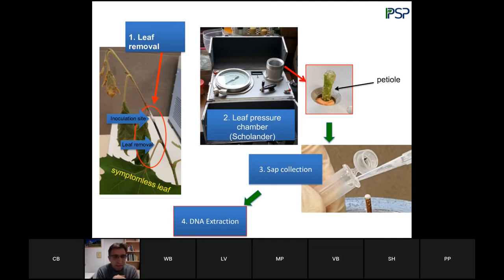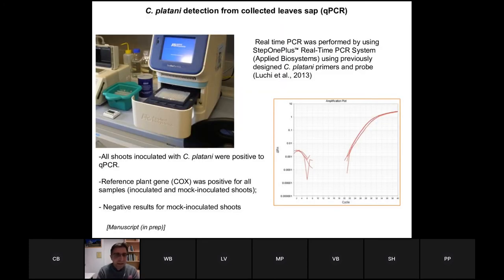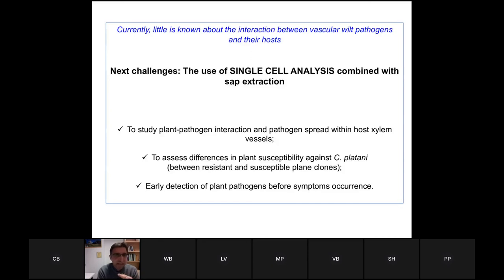We removed the symptomless leaf and placed it within a pressure chamber that pumps nitrogen through the stomata of the leaves. From the petiole, the sap containing the fungus can be collected. This chamber is normally used to study the hydric potential of plants, but here we used it to collect sap from the plant. After DNA extraction and analysis using a specific marker in qPCR, we found the fungus within this sap.